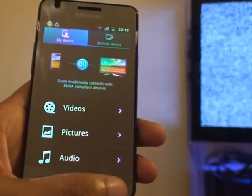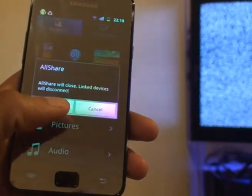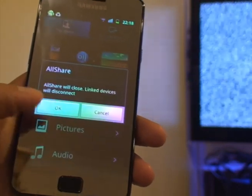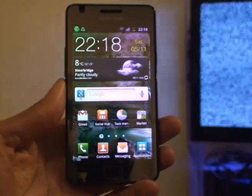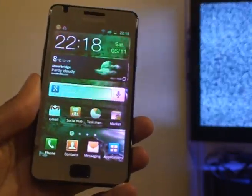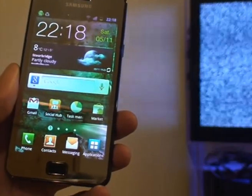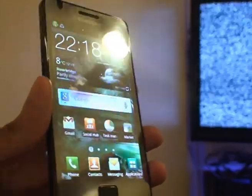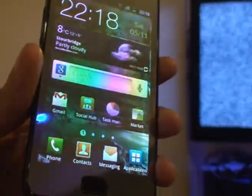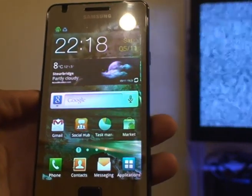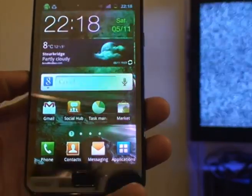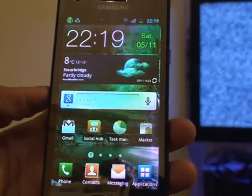Hit Back again to reach the main screen, then Back once more. It says AllShare will close and linked devices will disconnect — which is expected as it disconnects from sharing. Click OK and that's it. That's been how to stream HD content from your Samsung Galaxy S2 smartphone to your DLNA-certified LED TV. Subscribe from the link above to my channel and leave any comments below. If you need me to do any particular videos, comment or drop me an email. Thanks for watching. Bye.